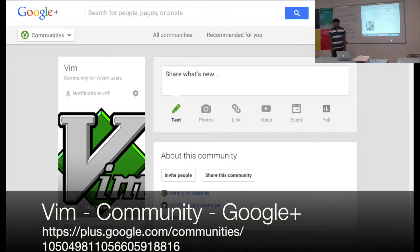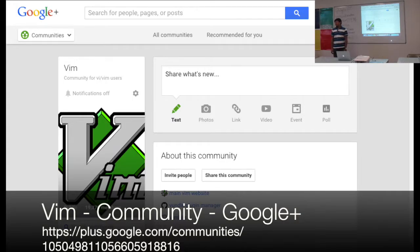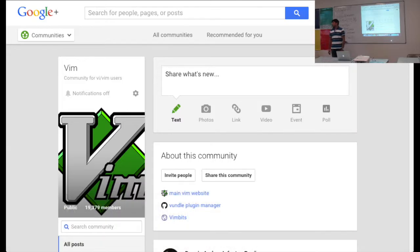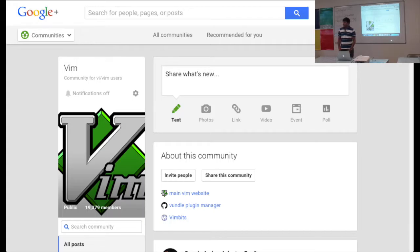Thank you. Cool community. People usually ask questions and people are easy to answer that. They also post plugins, new plugins, and new versions.